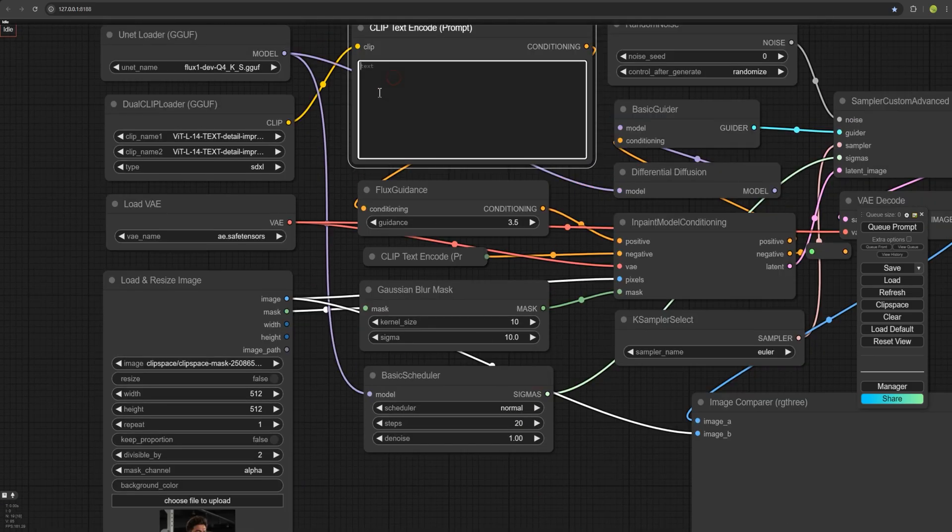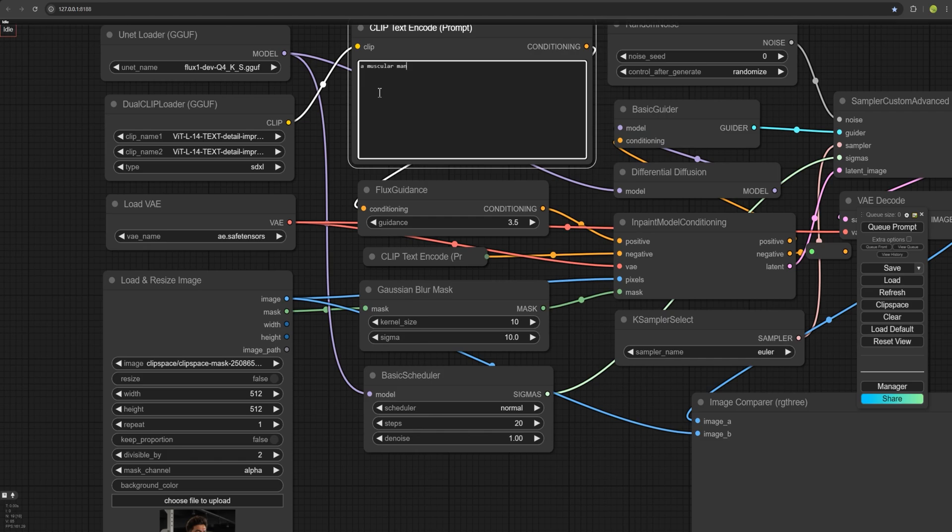And next, write the prompt. I write this prompt. A muscular man with a slim body wearing a t-shirt.